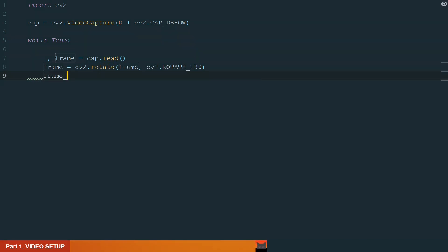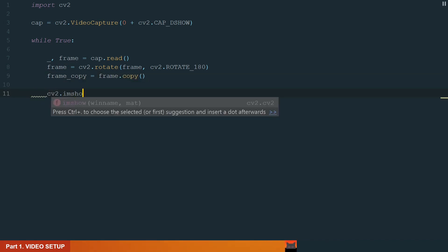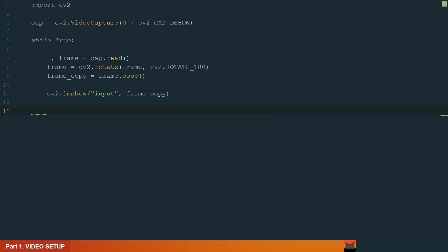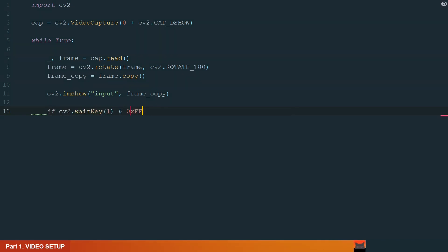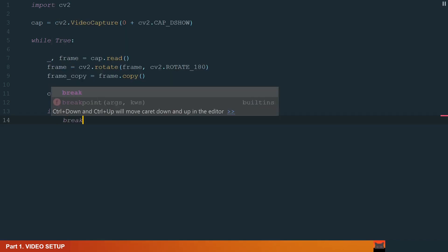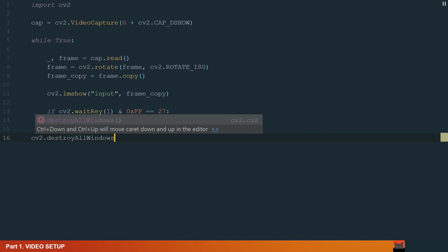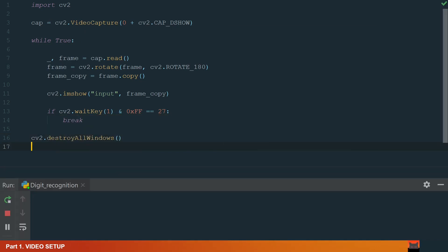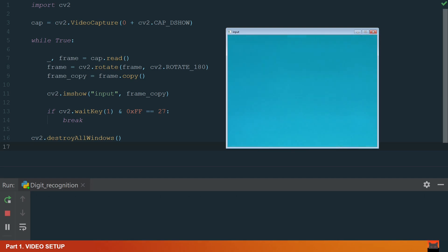Let's make a frame copy. We will be working with a copy. To show the frame, we write cv2.imshow and in brackets we add window name input and source of what we want to display, frame copy. What's left is to add a couple of lines which will help us close the window and stop the code. We add an if condition to close the window when the escape button is pressed. If the condition is true it will break the loop. And we finish by destroying all windows. Let's run the code to test it. We can see the input window and that the webcam is working.